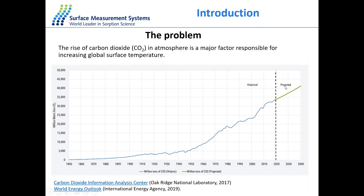As you all know, one of the most discussed topics nowadays — except the coronavirus — is probably the rise of carbon dioxide in the atmosphere, which is actually one of the major factors responsible for increasing global surface temperature. As you can see from this plot, the amount of carbon dioxide in the atmosphere has been steadily increasing from the 1950s, and the trajectory shows it will carry on increasing unless we stop it. Hence, multinational agreements have been made to control carbon dioxide emissions and limit the rise of global temperature by two degrees.